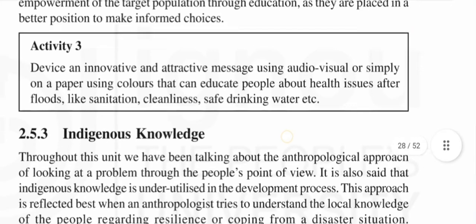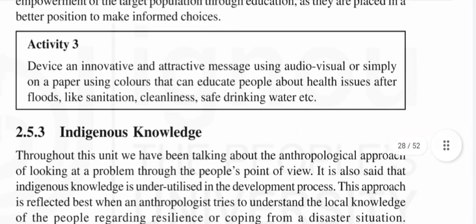Activity: Devise an innovative and attractive message using audio-visual media or simply on paper using colors, that can educate people about health issues after floods — such as sanitation, cleanliness, and safe drinking water.